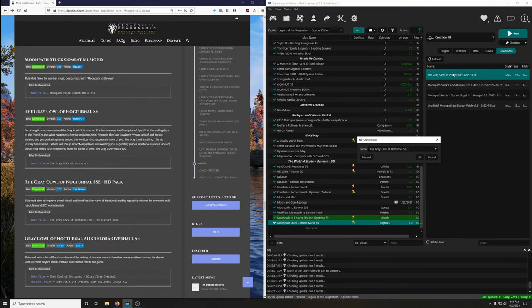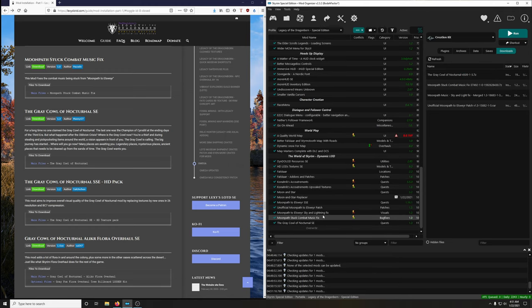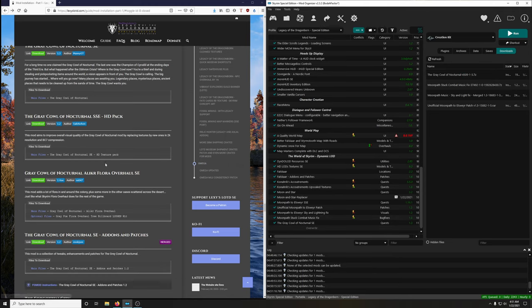Install it. Extract BSA — no. Activate. The Gray Cowl of Nocturnal SSE HD Pack aims to improve the overall visual quality of the Gray Cowl mod by replacing textures with new ones in 2K resolution and BC7 compression. Let's install it.